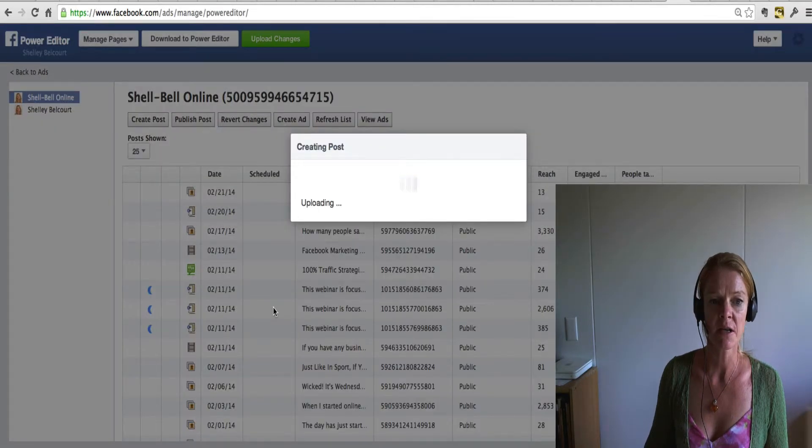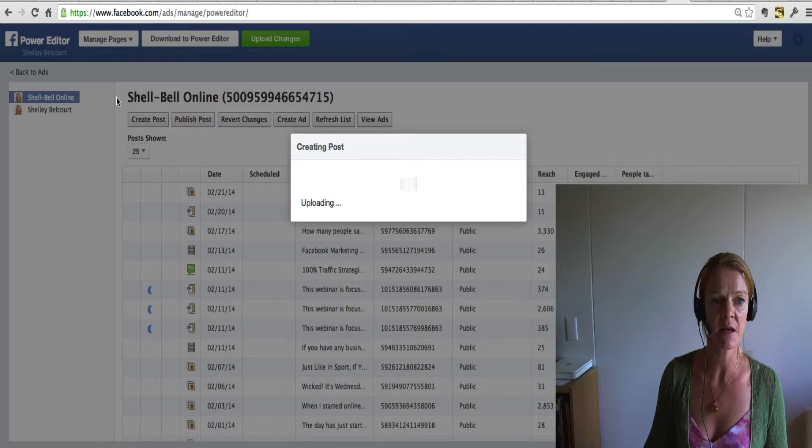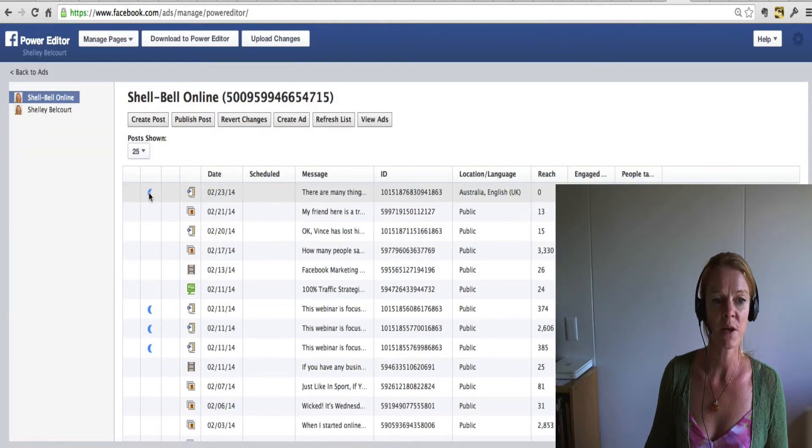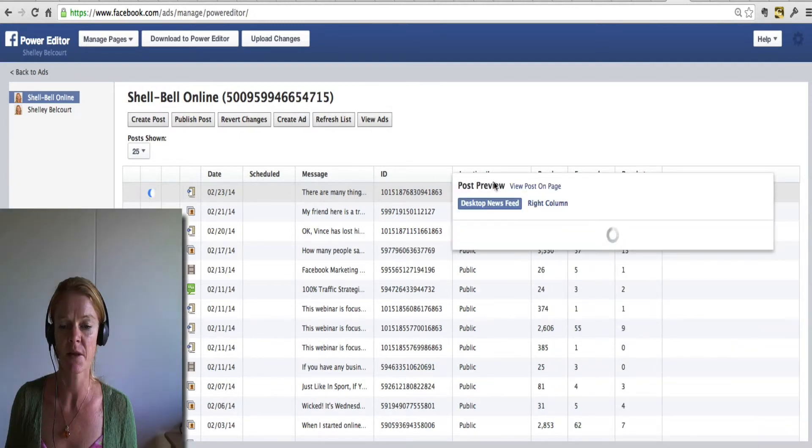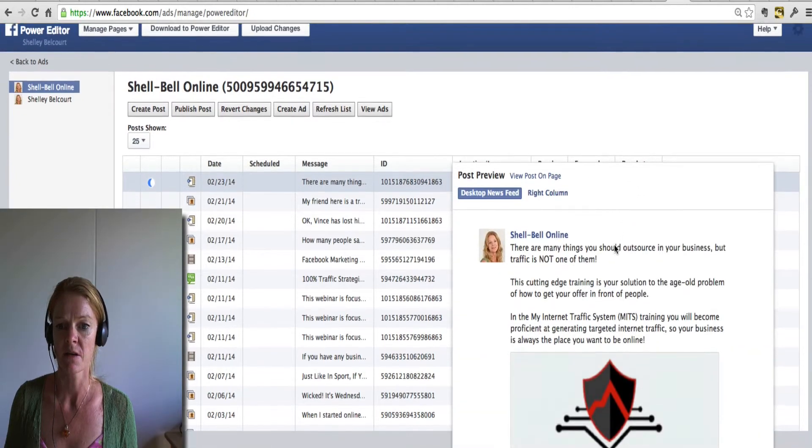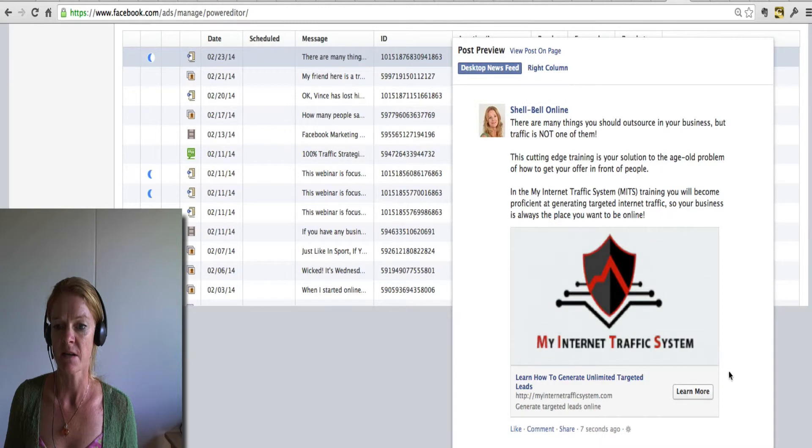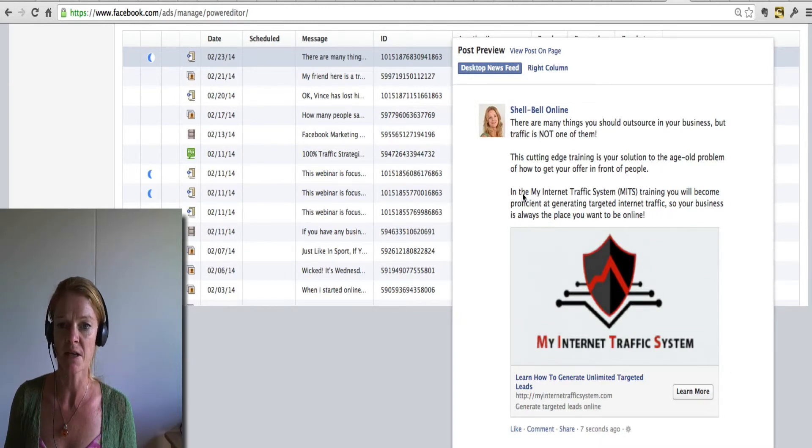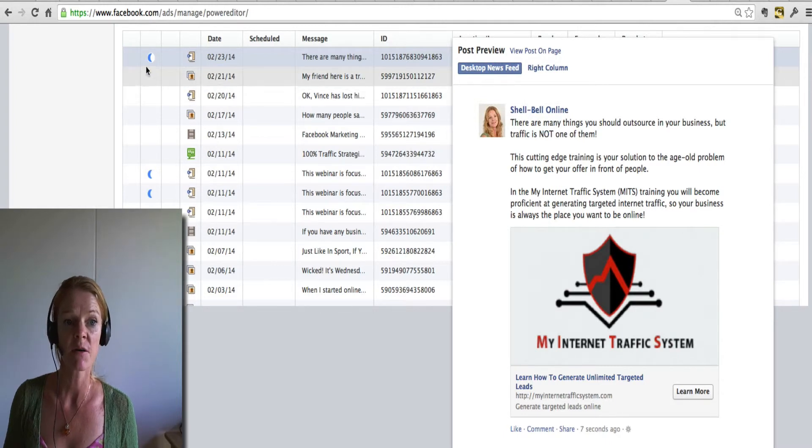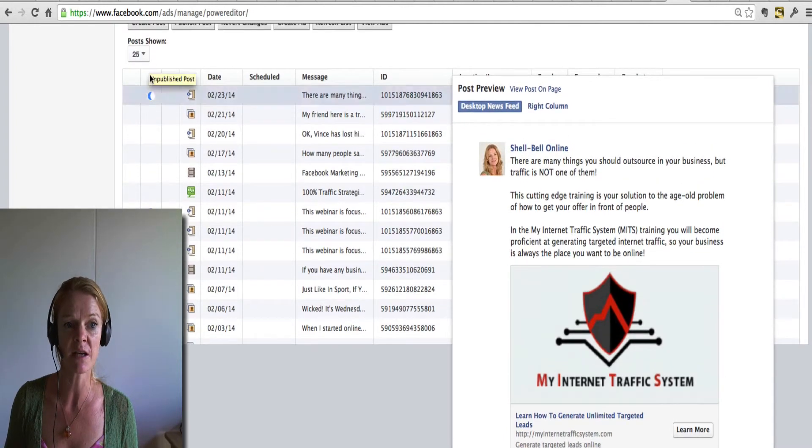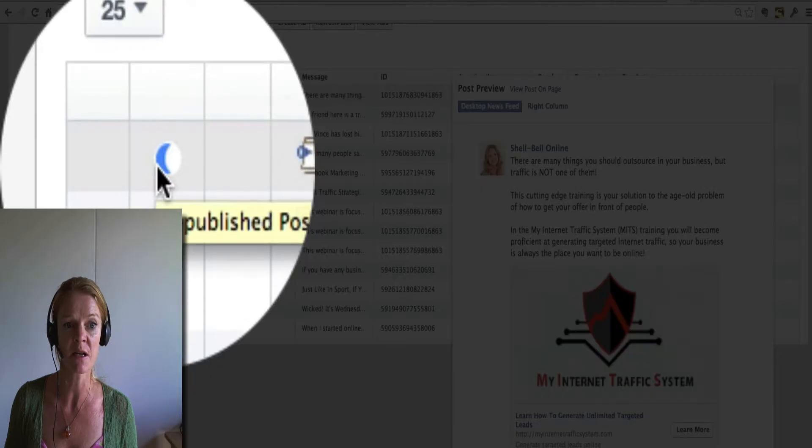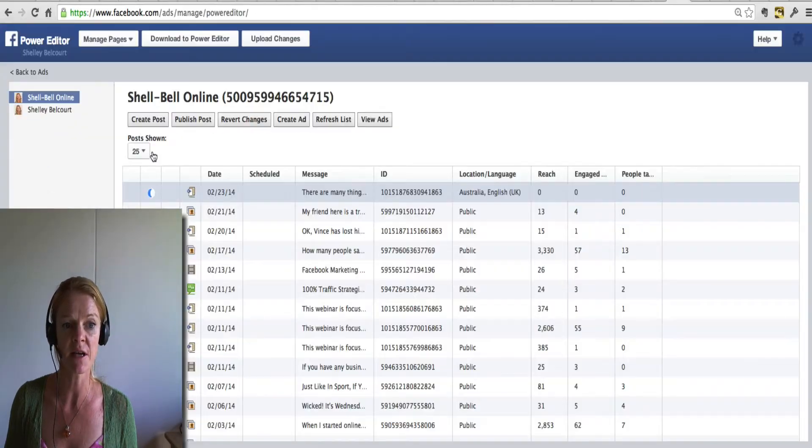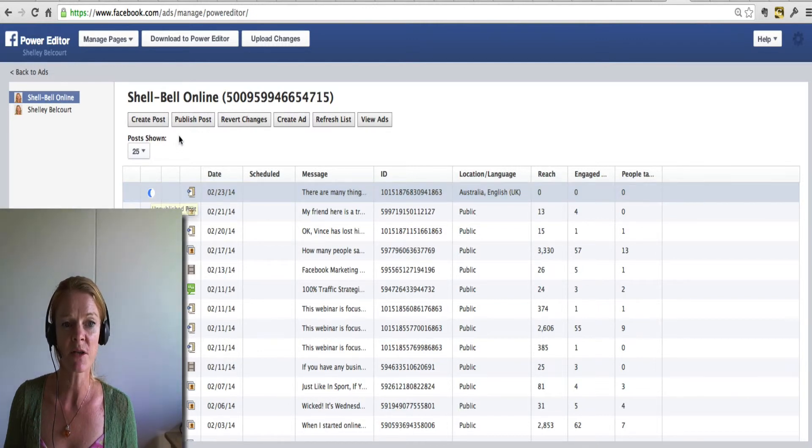So once I click create post, it will come up in this power editor. Now when you see, this is the one that we were looking at. As you can see, I'll just bring it up here. So that's the post. And there you can see the button. That's all my text that I put in. And it's coming from my Shell Bell Online fan page. Now if you can see this moon here, it means it has not yet been published. It says unpublished post. So it's only a half moon. It's not complete yet.